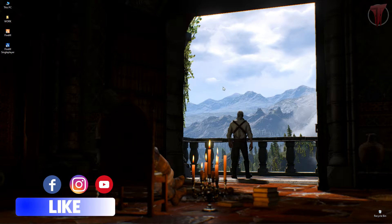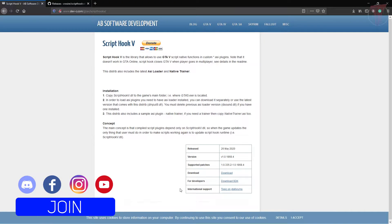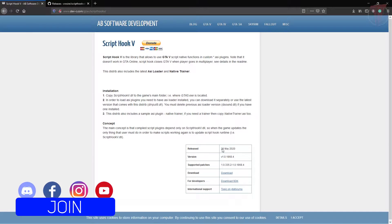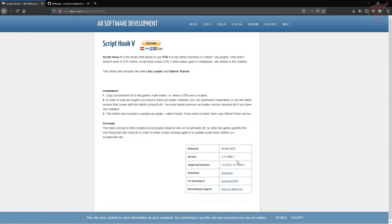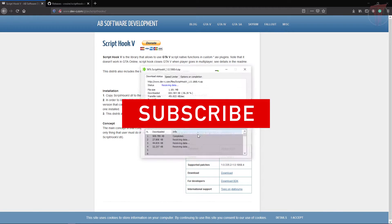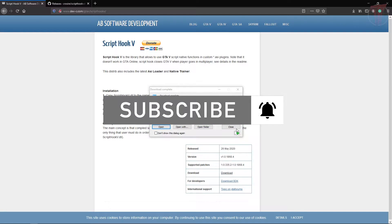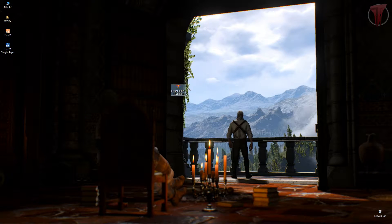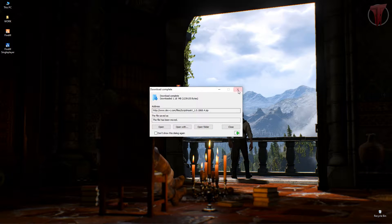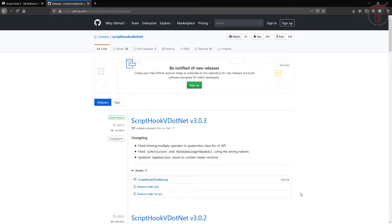First of all, download the plugins. As you can see, the mod was just updated a few days ago. This ScriptHookV now supports every type of game version. Download ScriptHookV from here, then download ScriptHookV.net.